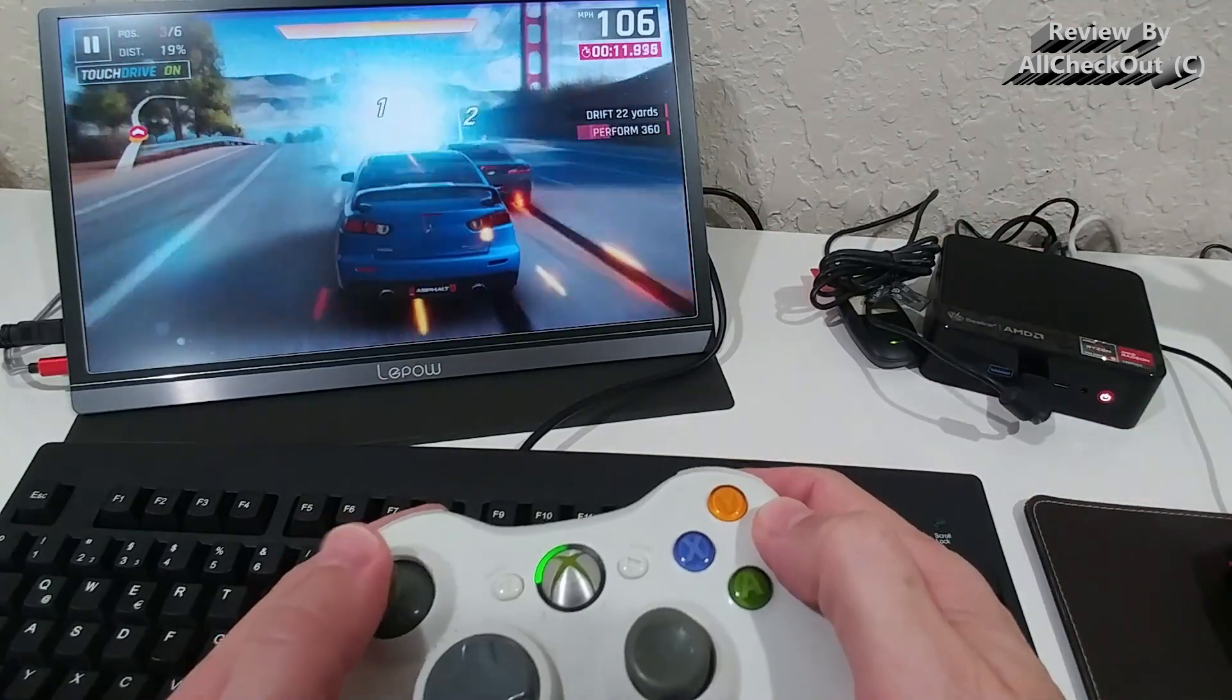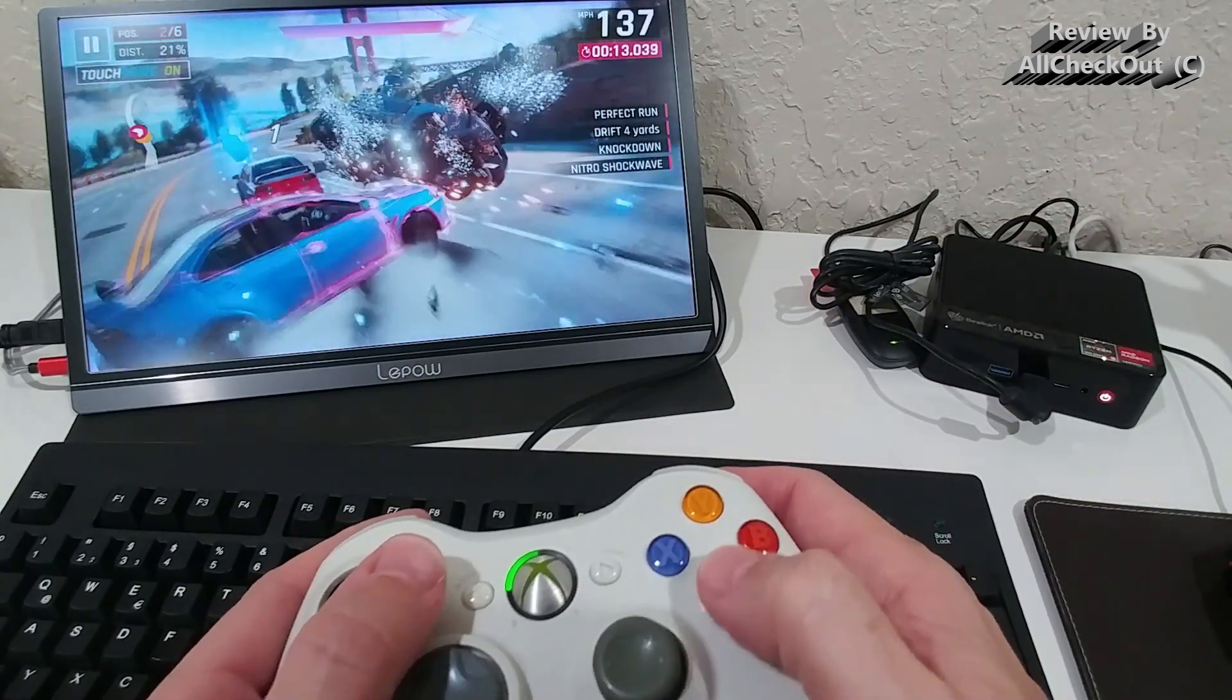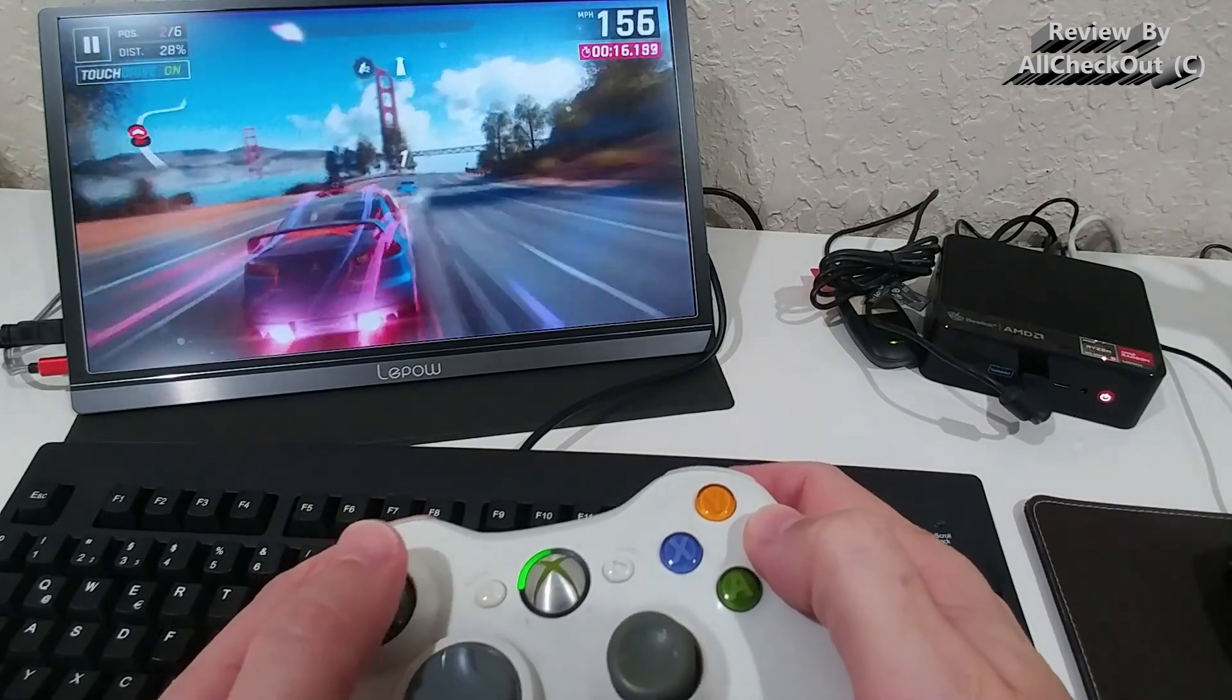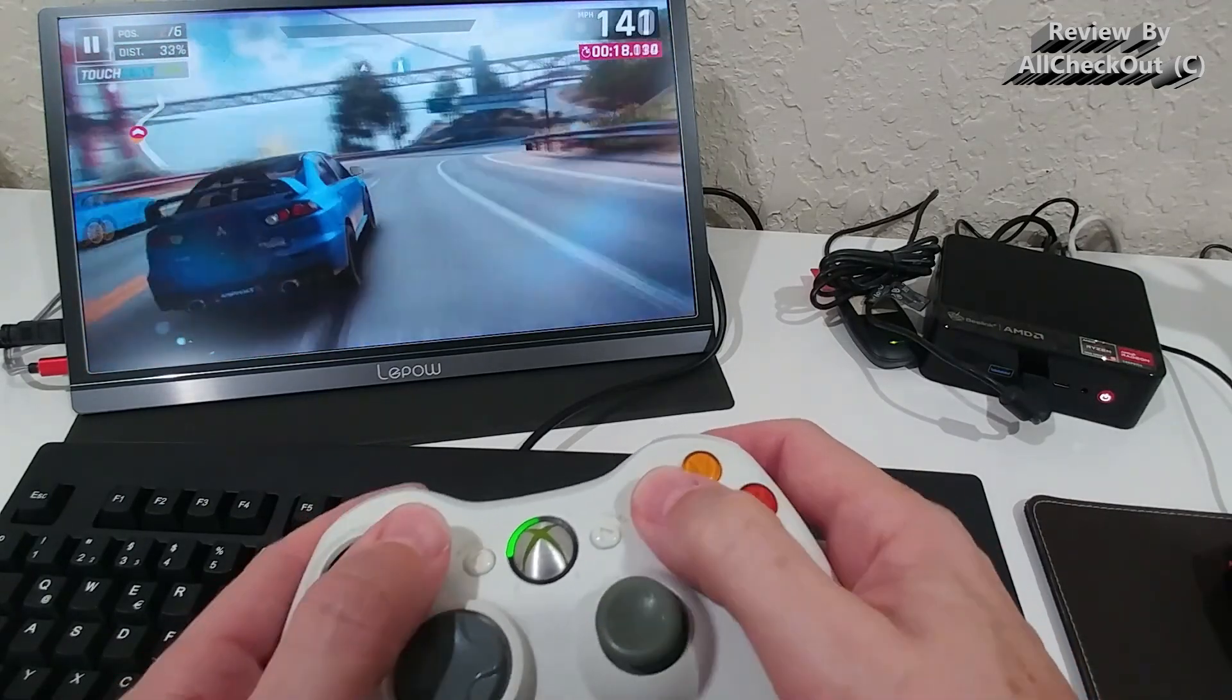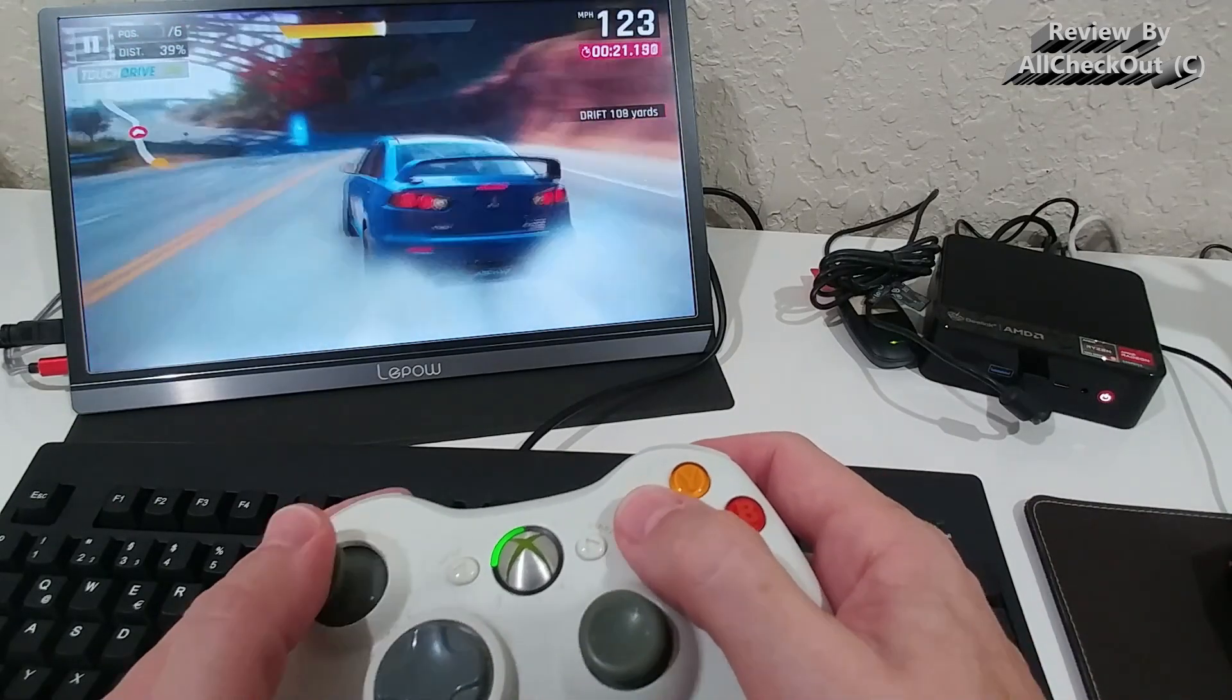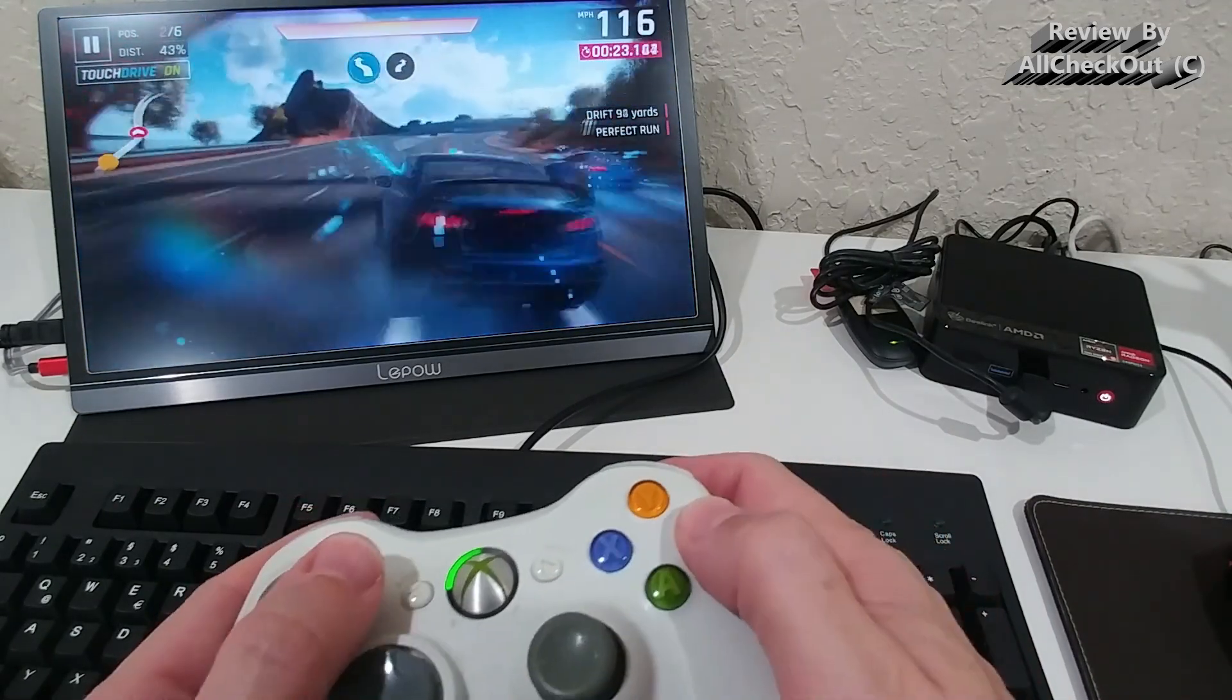And so also no surprise that we also in Asphalt 9, we can see huge gaming experience. Absolutely no lags, a lot of fun. You can see that here. I can do everything what I want.